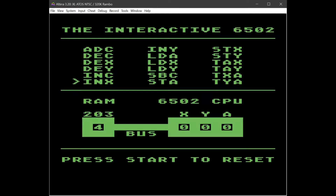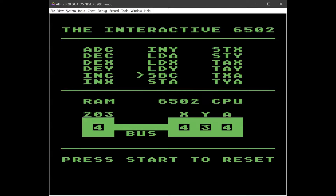We can also increase the X and Y registers with similar commands — this increases the X register and this one increases the Y register. There are some other commands here too. LDA loads the contents of memory into the accumulator, so when I push that the 4 will appear in the accumulator. We can do the same with X and Y. SBC is a subtract function, so that takes the contents of the accumulator and subtracts the contents of the memory location, which is passed to the ALU over the data bus — so 4 minus 4 is 0, and we can see the value of the accumulator dropped to 0.